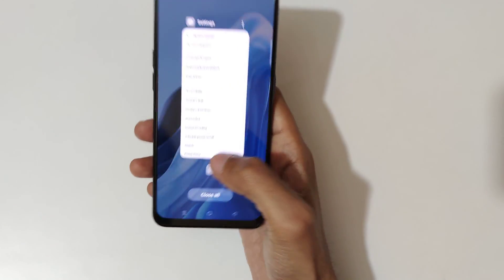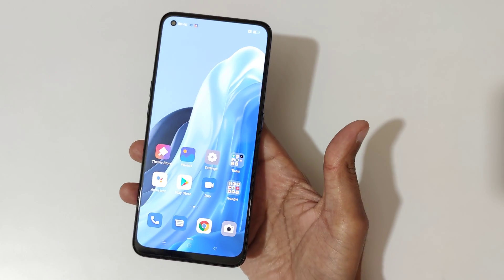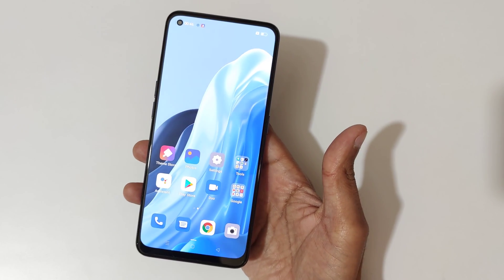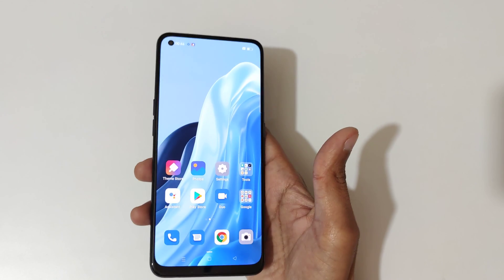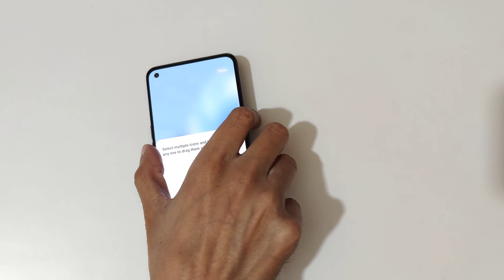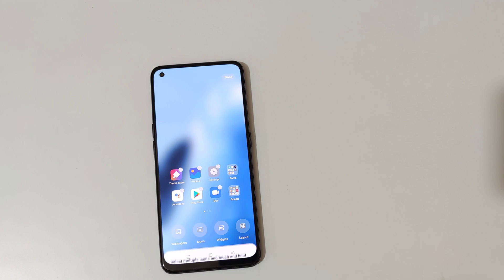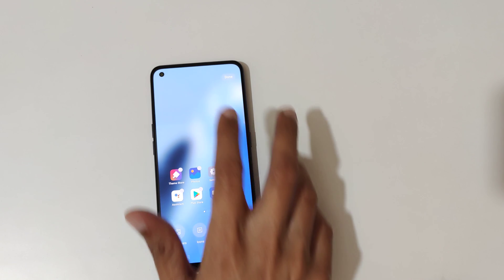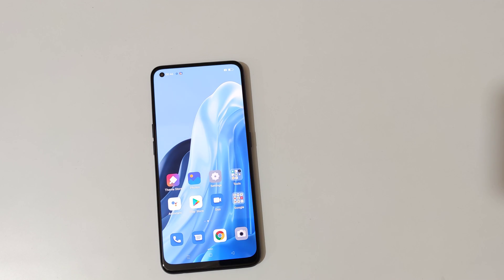So guys, this is the method to record the screen on the Reno7 5G smartphone easily. Thanks for watching — if you want more videos let me know in the comment section below. Please like, share, subscribe, and click the bell icon for the latest updates.